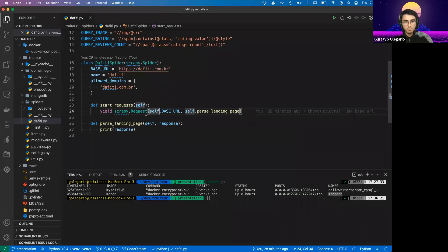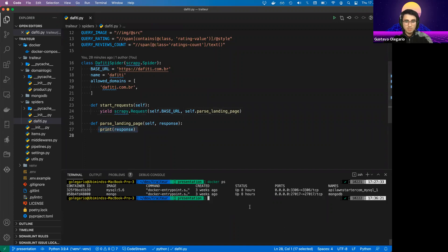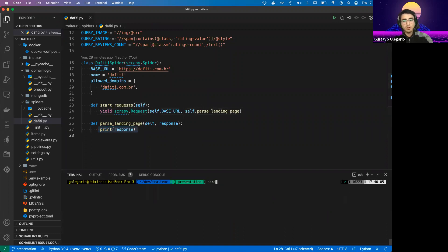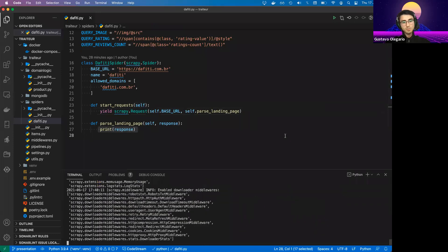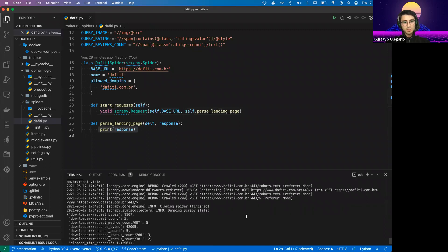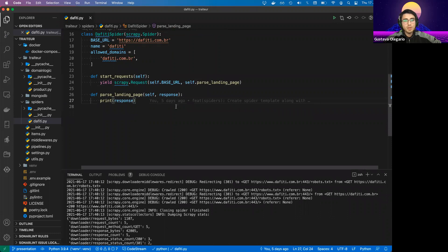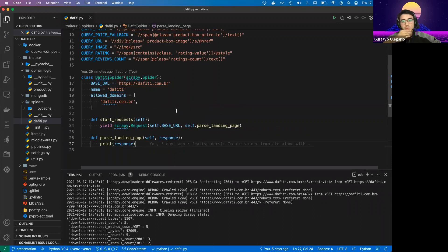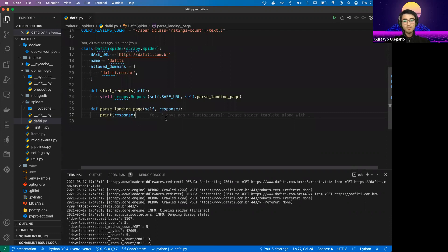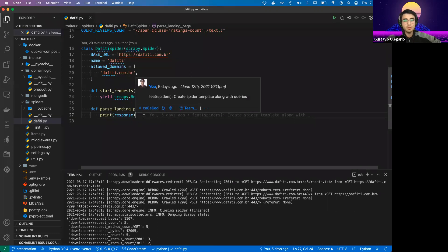The crawler is basically visiting the landing page and printing the response. Let's run it — Scrapy crawl fetch. As you can see, we got a 200 response, so everything is working fine. But before we start working on the crawler itself, there are a few improvements that we can make.